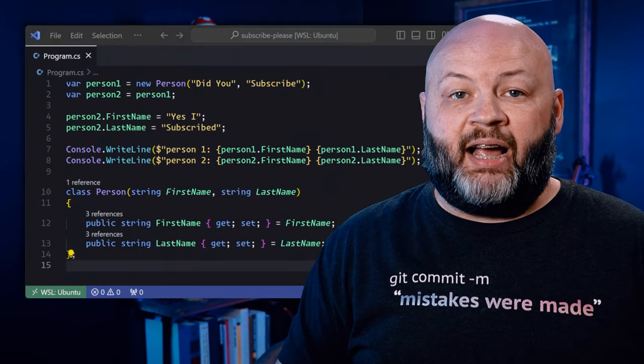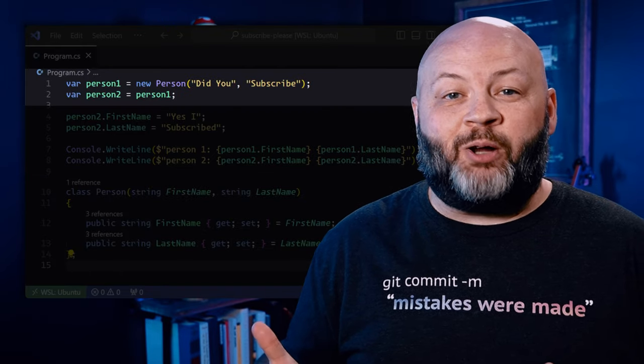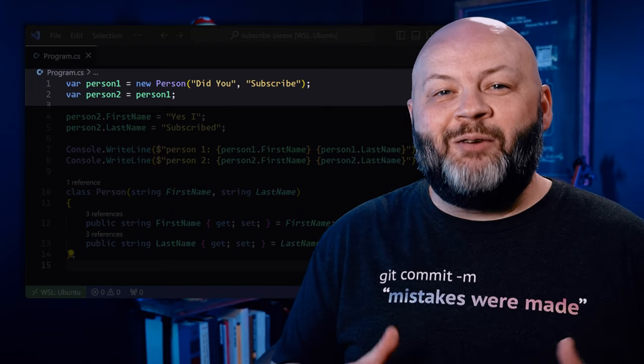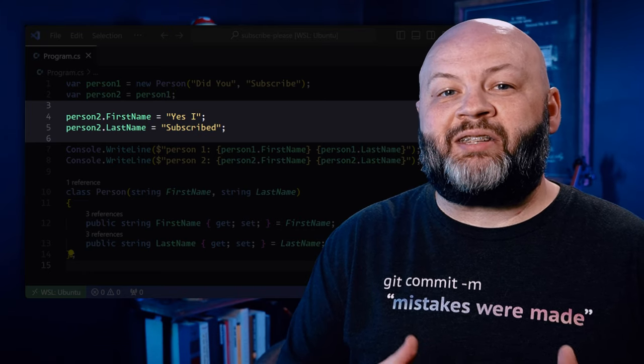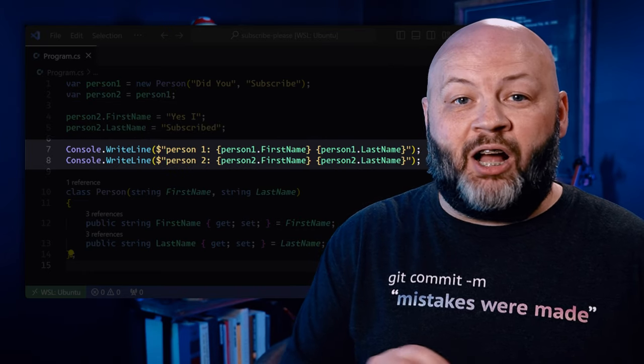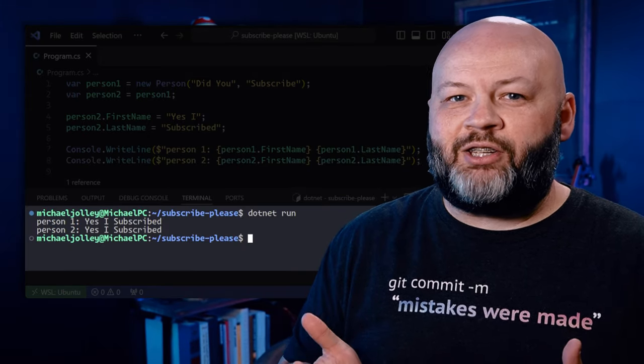To contrast that, let's look at a reference type. Instead of a struct GeoPoint, I've made a class Person with first name and last name. I declare person one, then declare person two to be the same as person one. Just like before, I change some properties on person two. When I changed person two, it actually changed person one — because a class is a reference type. When we make a copy of it, it's not a real copy; it's a copy of the reference to that object. We basically just created two different names for the same thing.